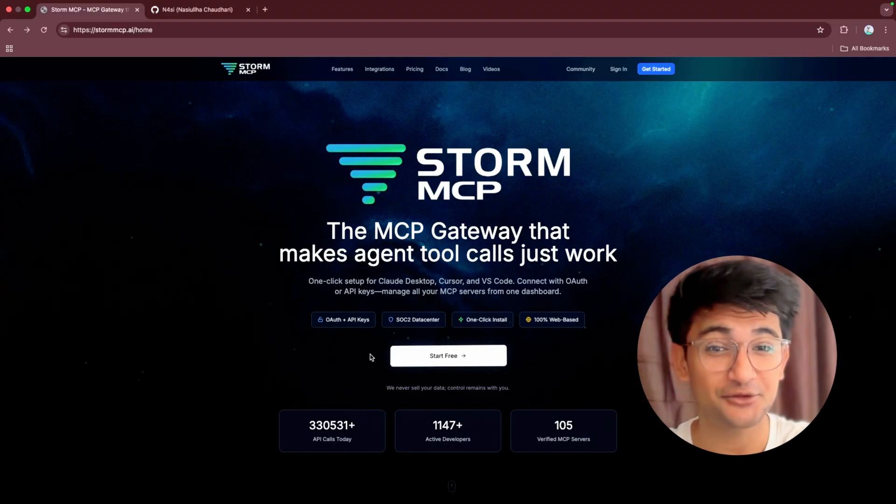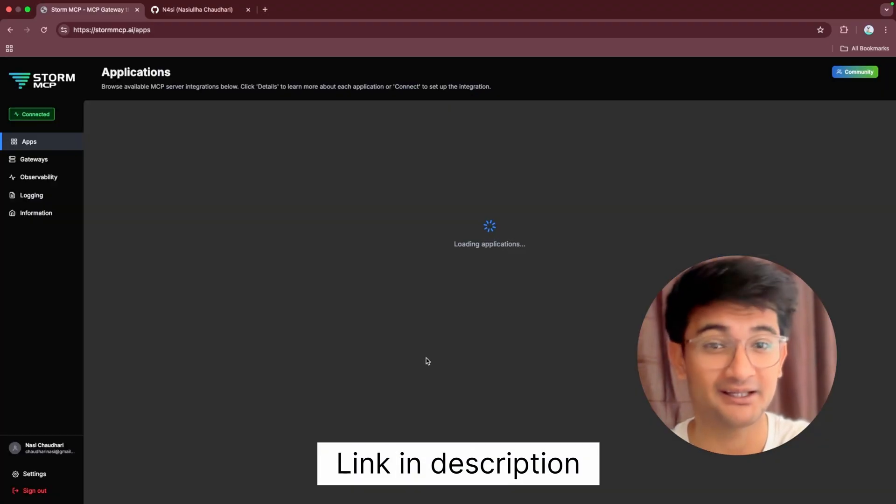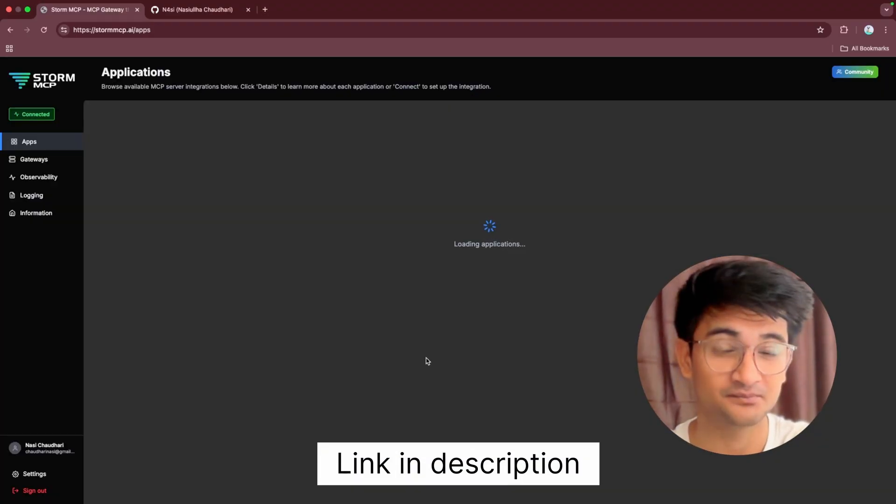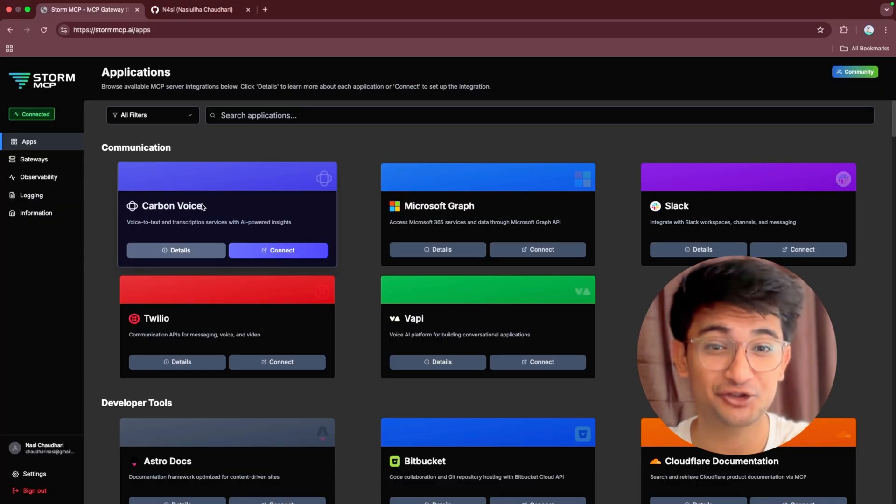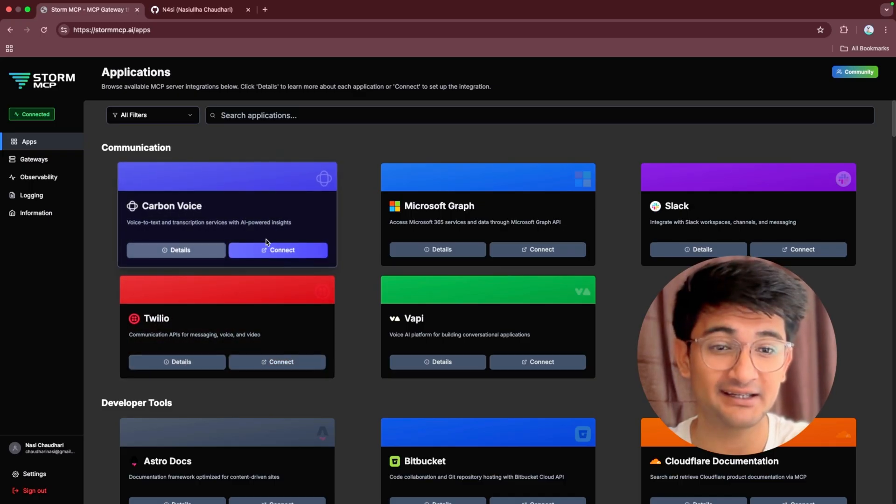To start using Storm MCP you need to create an account, the link is in description. Once you log into your Storm MCP account, you get to see this clean dashboard.